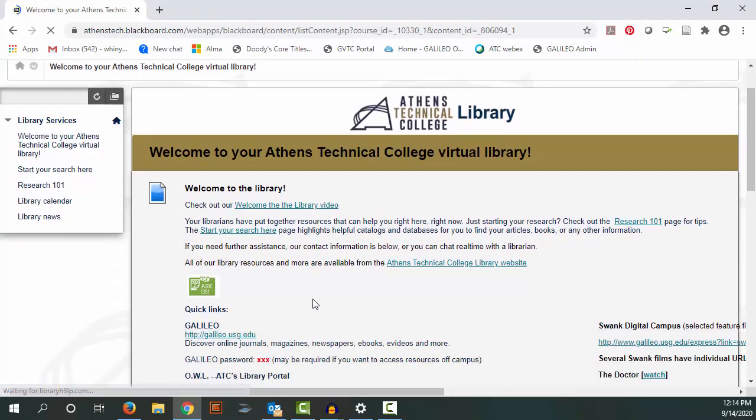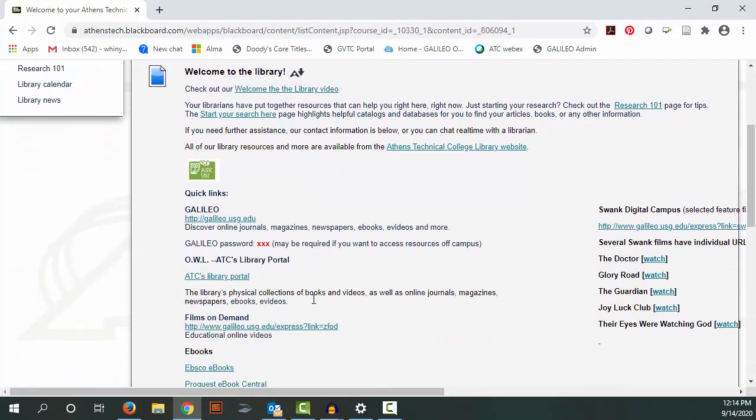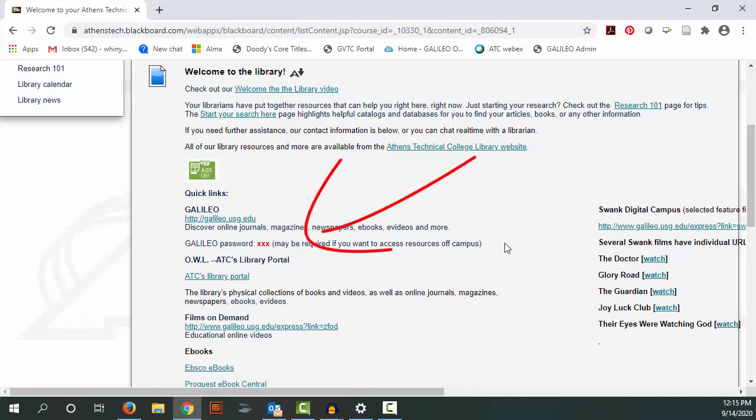This top box is a collection of links and important passwords. I want to call your attention to the Galileo password, especially as you might need it when you're off campus to access our resources.